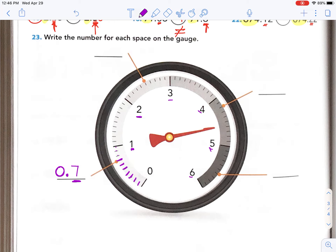Try the next one. Look at the whole number — it's going to be at least two, but is it three yet? Nope, it's before the three. So this is two-point-what? One, two, three, four, five — this is 2.5. Did you get it?